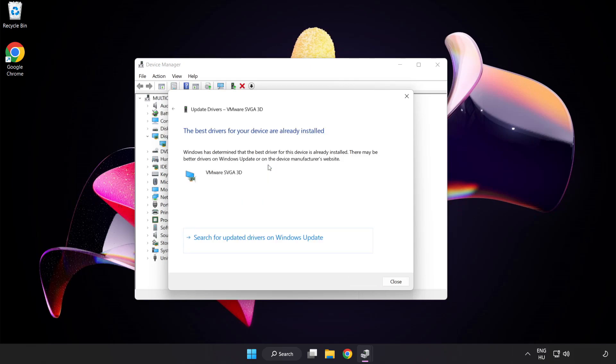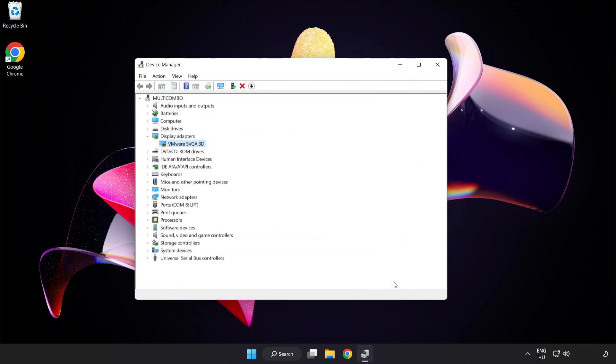Wait for the installation to complete, then click close. Close the window.